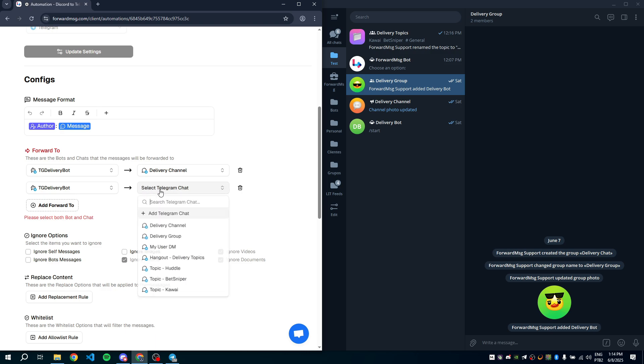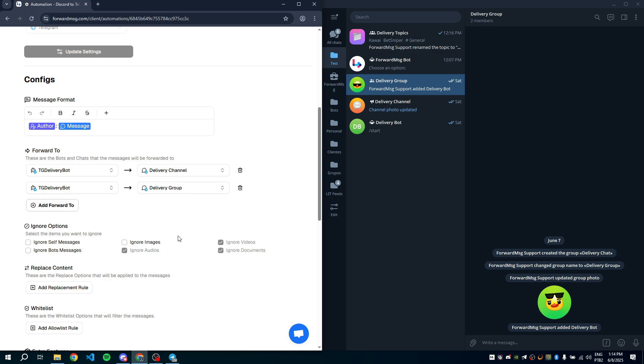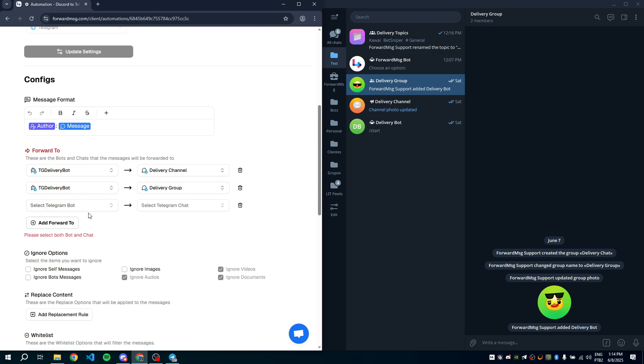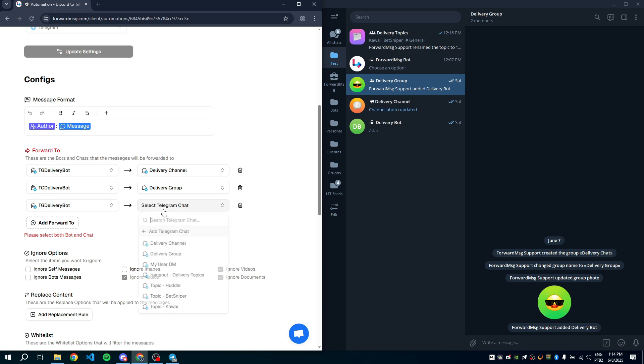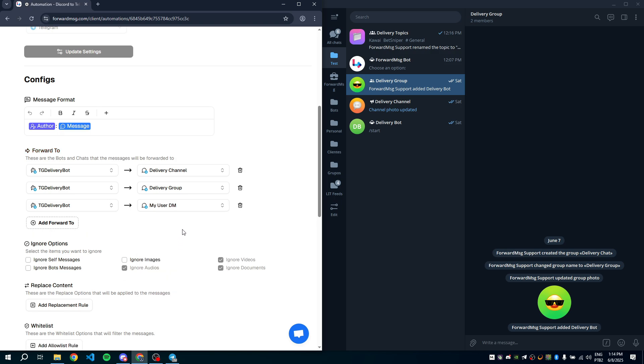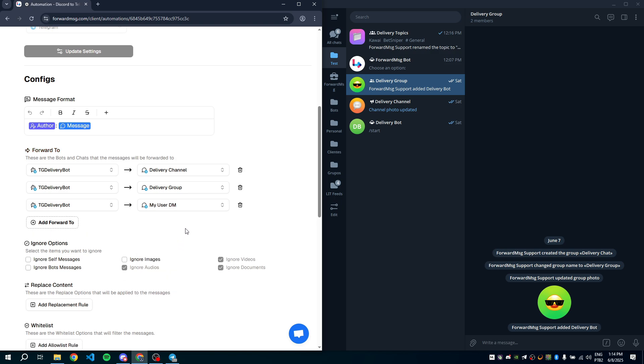You can use the same Telegram bot. Now, let's save the changes.